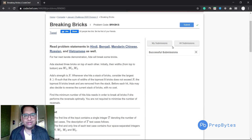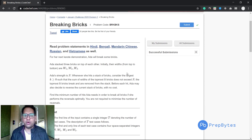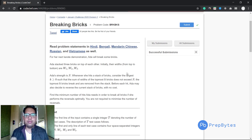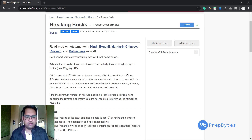Hi and welcome. In this video we are going to see the January Challenge 2020 Long Challenge — the Breaking Bricks problem. We'll begin with problem understanding, then logic building, and third is implementation. It is a simple problem and we will solve it quickly.